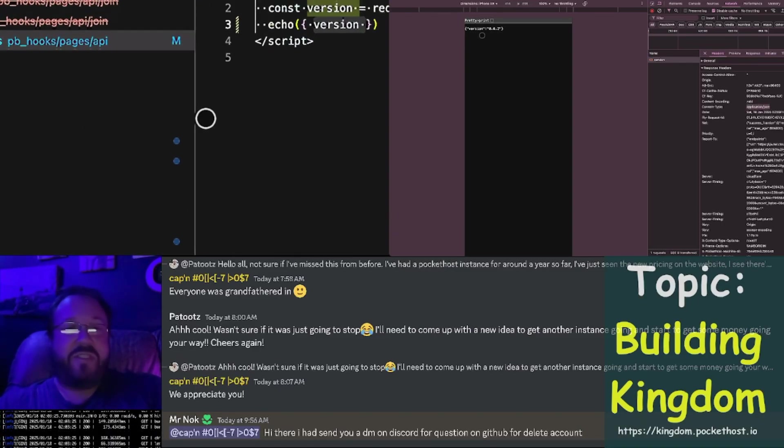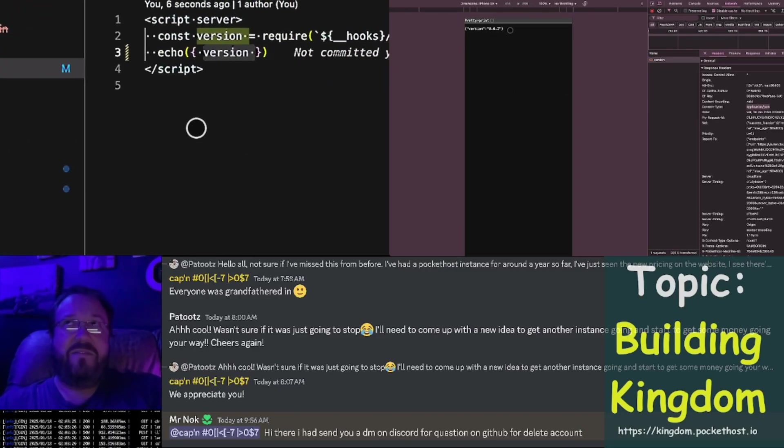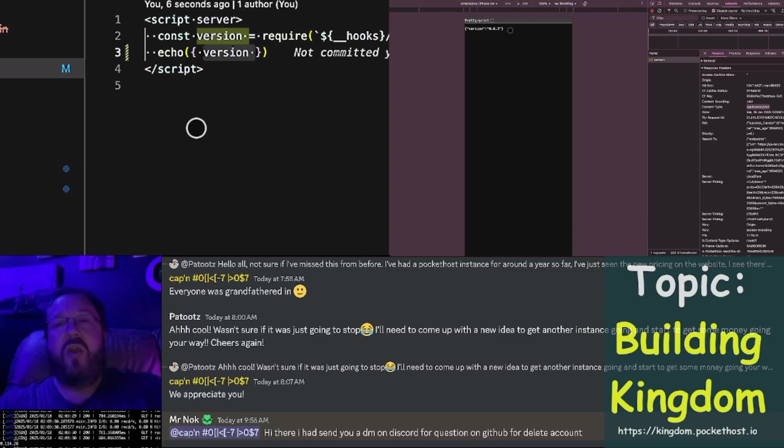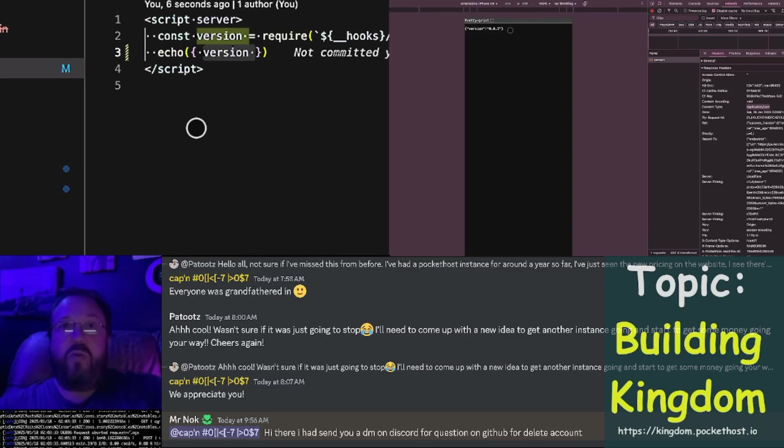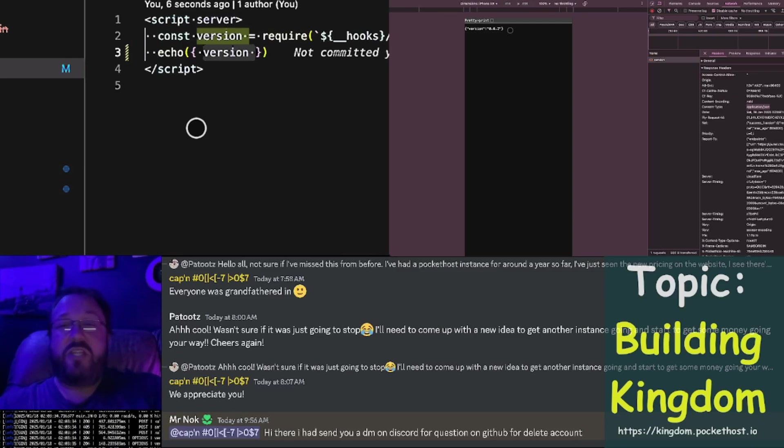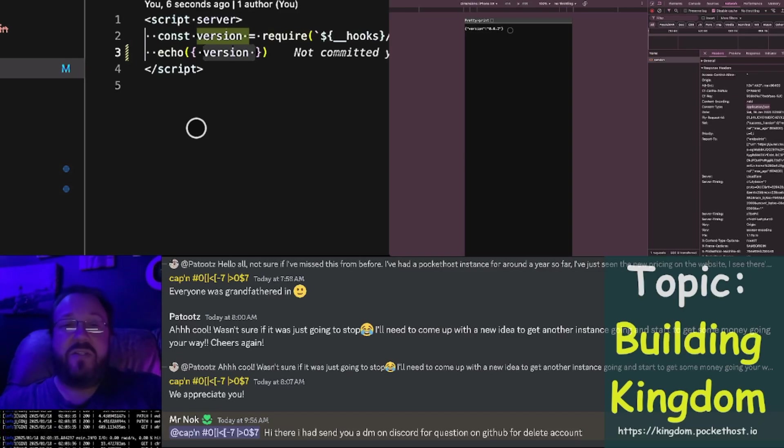Now, the one exception to this is if you do, in fact, just render a string, it will not automatically render the string as JSON. It will assume that you're trying to return some HTML content.